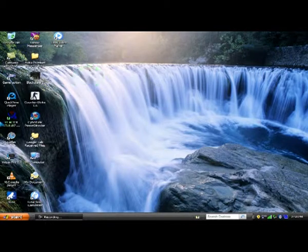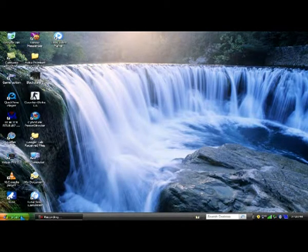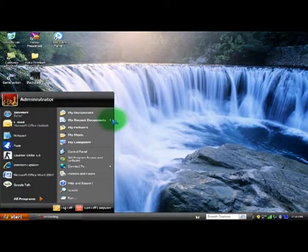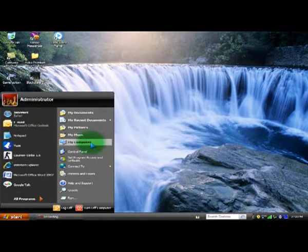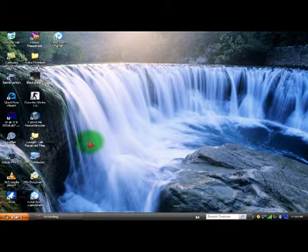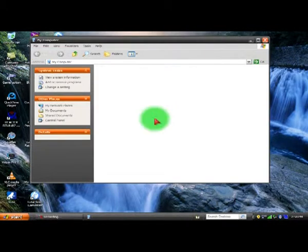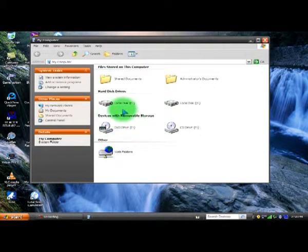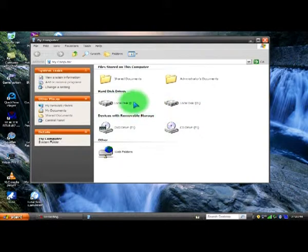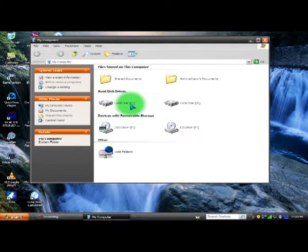Once you finish that, you need to go to My Computer and make sure you delete all the unused files and folders from your computer.